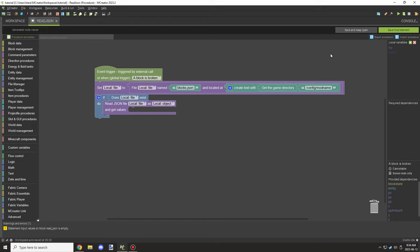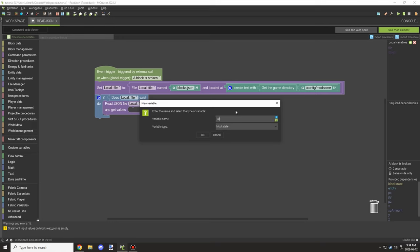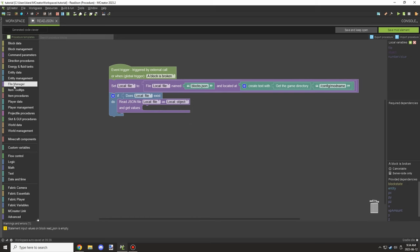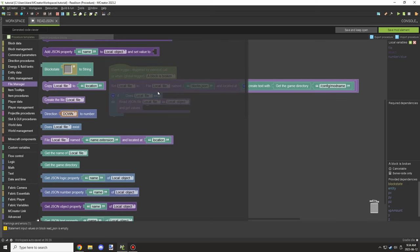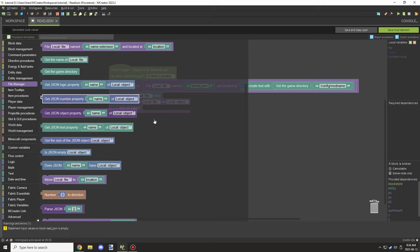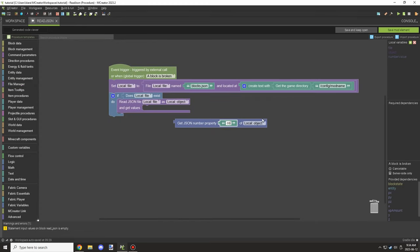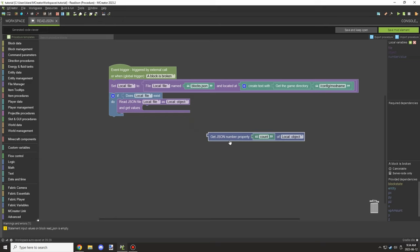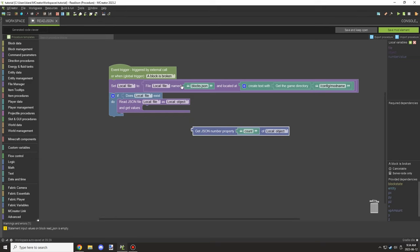Once the file path is set, we need to get the variable from the file. We're going to create a local variable called 'number', then set it to a number variable type. Then we're going to get the number variable from the object and call it 'count', which will pull the count value from the actual file.